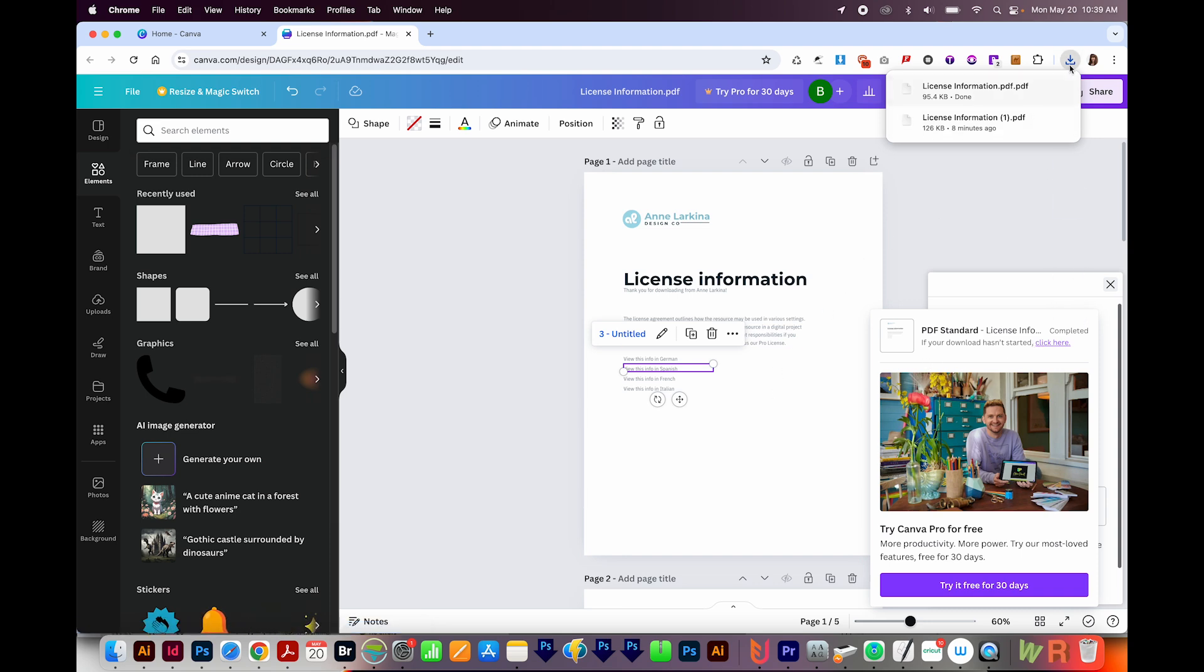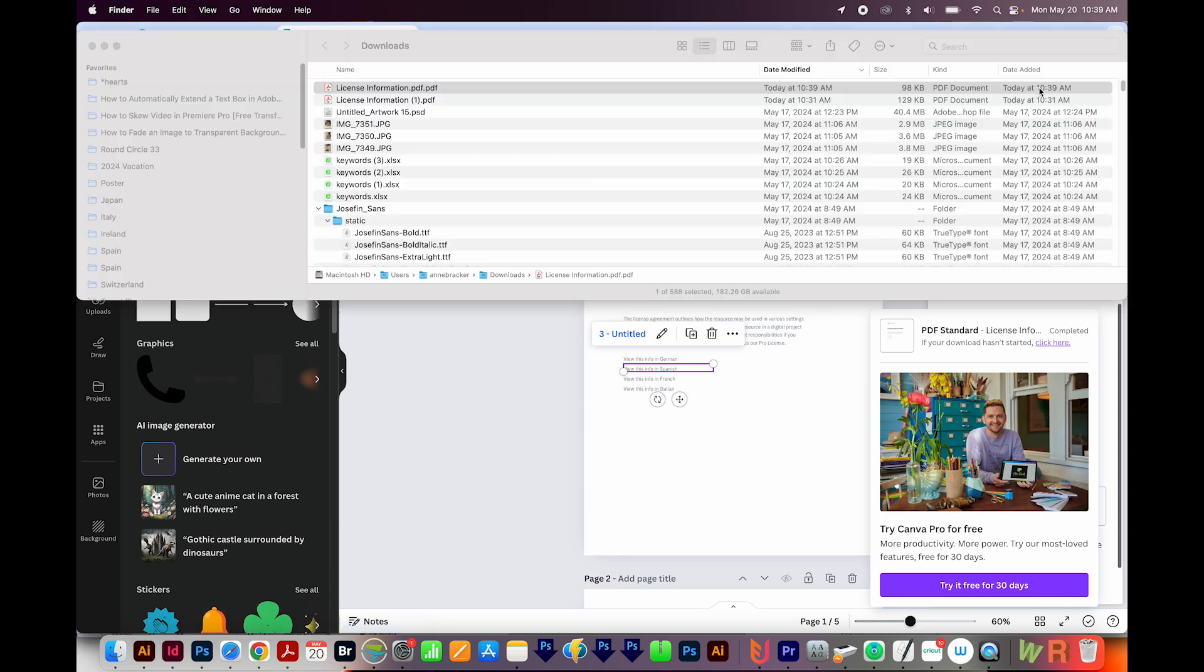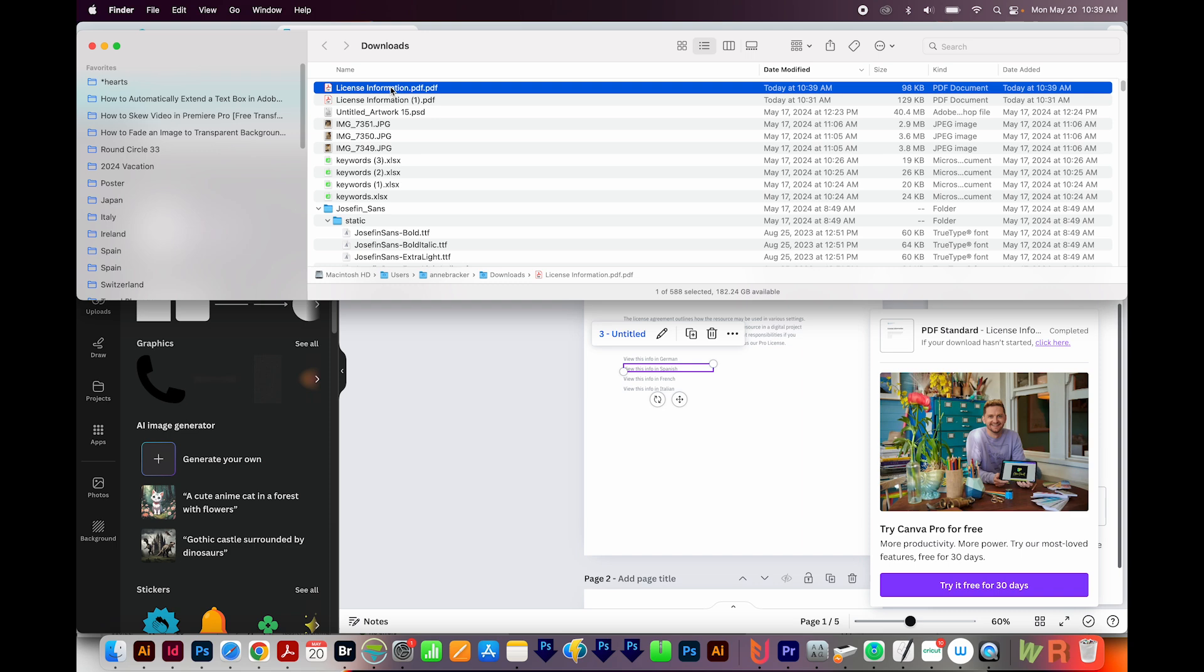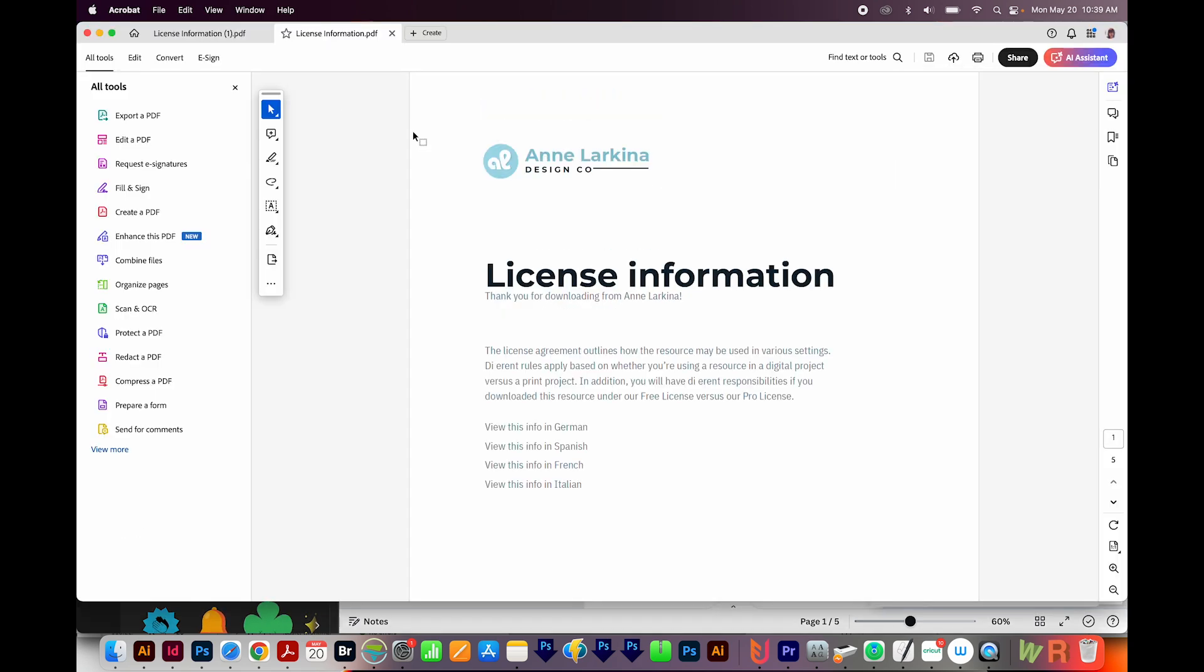It'll also go into your downloads, and I'm going to check it. For some reason, it adds an extra PDF on there. That's okay. You can always just remove that or leave it, doesn't matter. I'll double click this to open it.